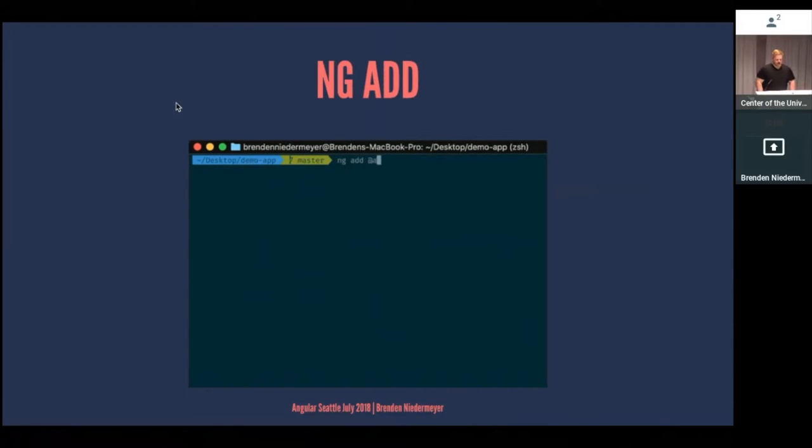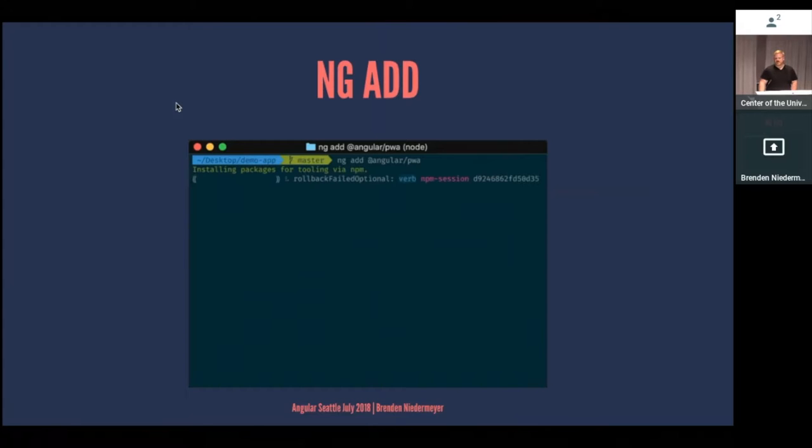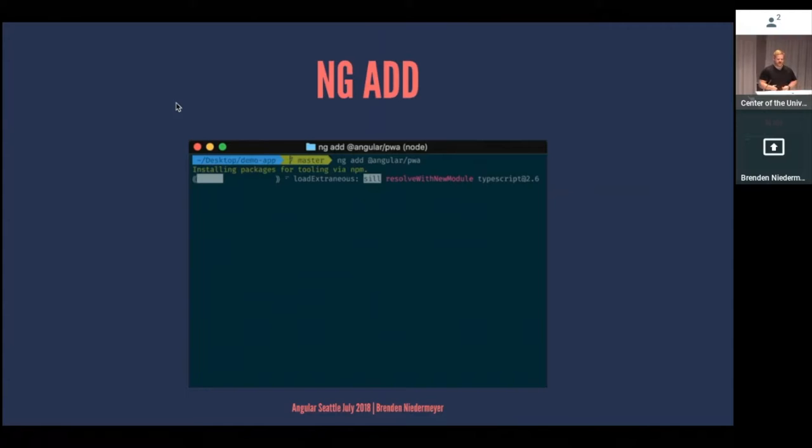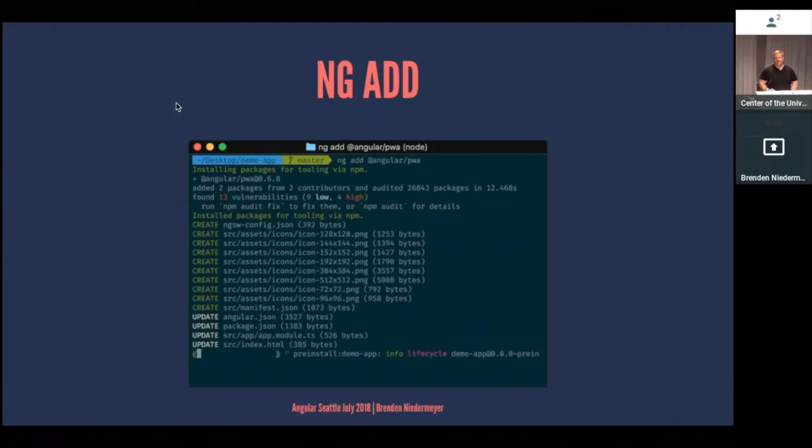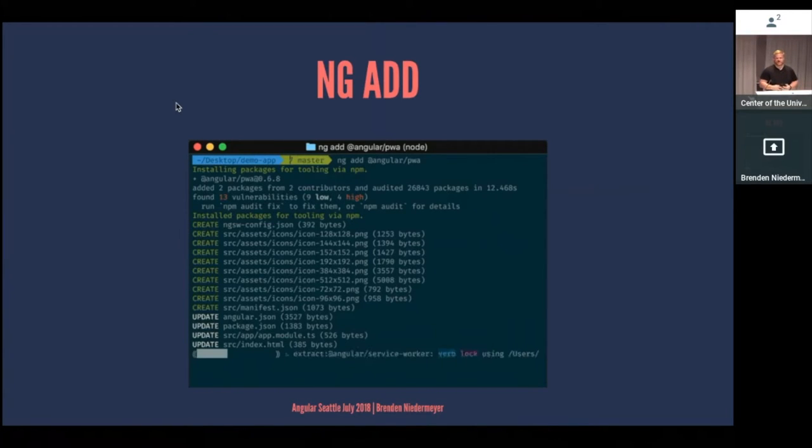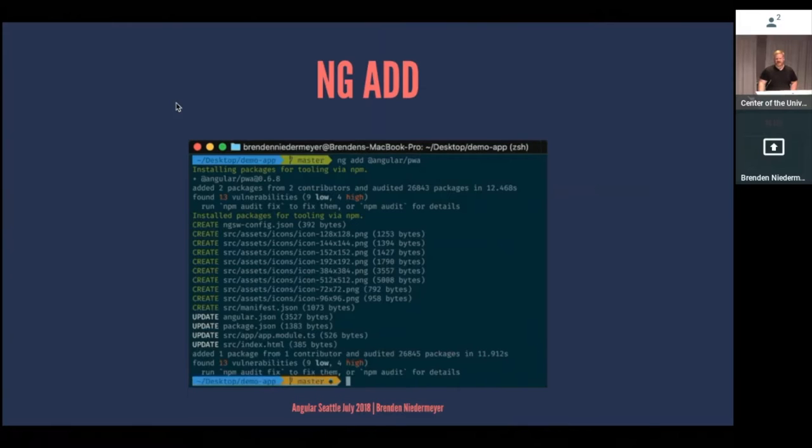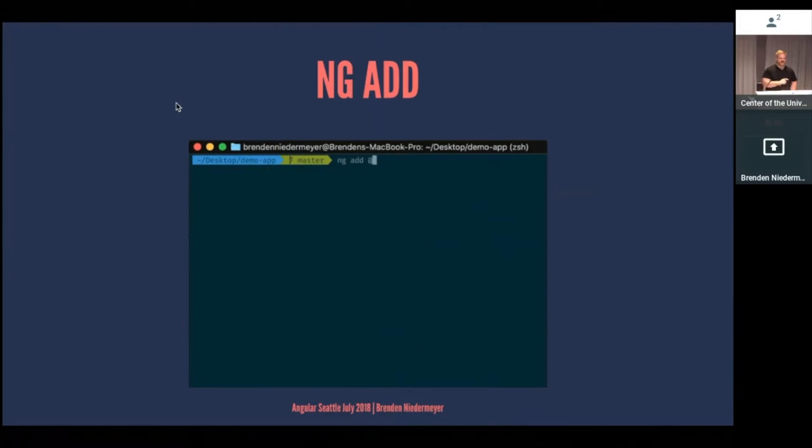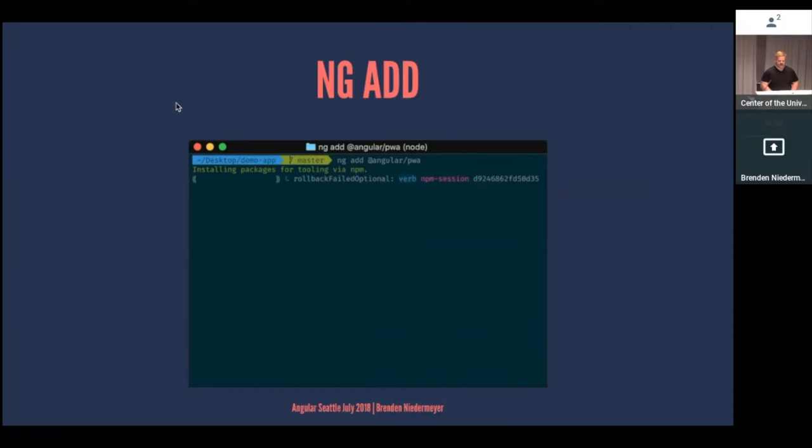ng add is another newer tool that's part of the CLI. You can use that to add and configure libraries pretty easily to your apps. Material is set up with it. The example here has PWA, which helps convert your application into a progressive web app. And there's a few other libraries that are looking at adding it soon. I think NGRX is adding it soon, if not already has it set up with an ng add command.